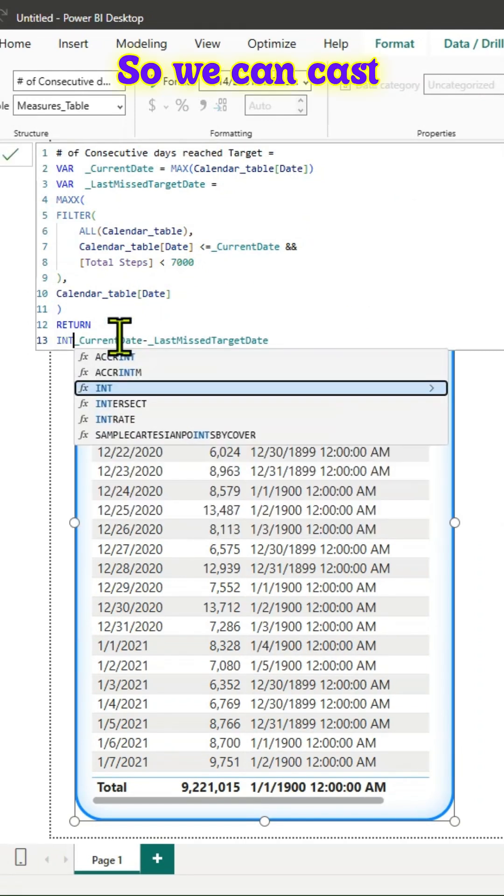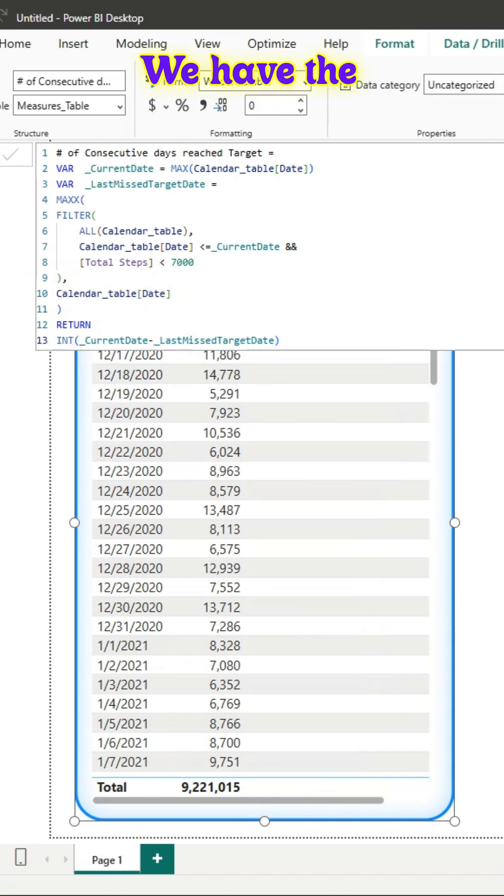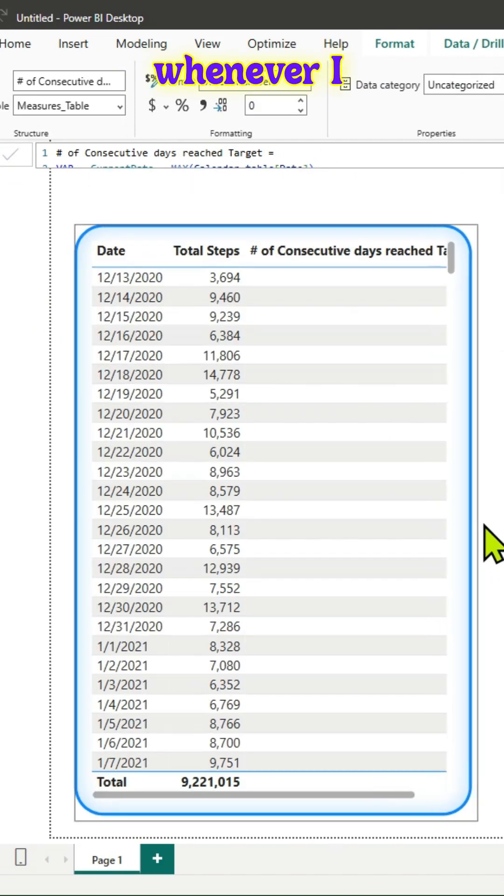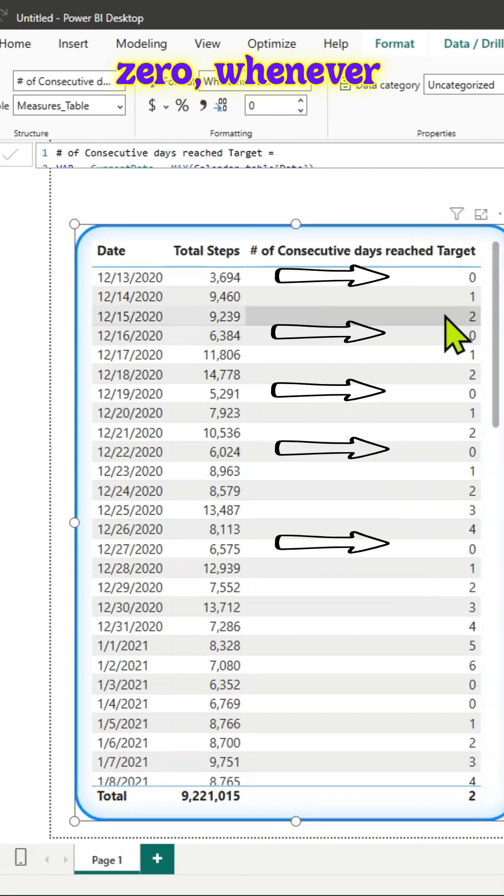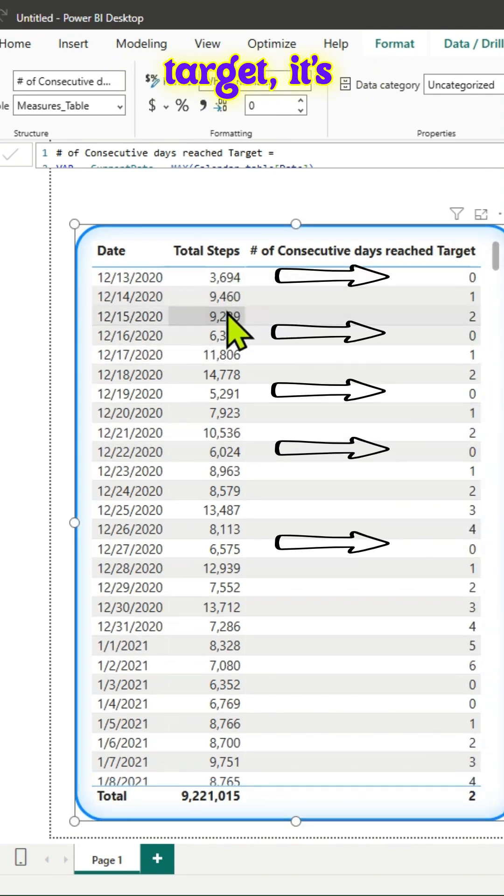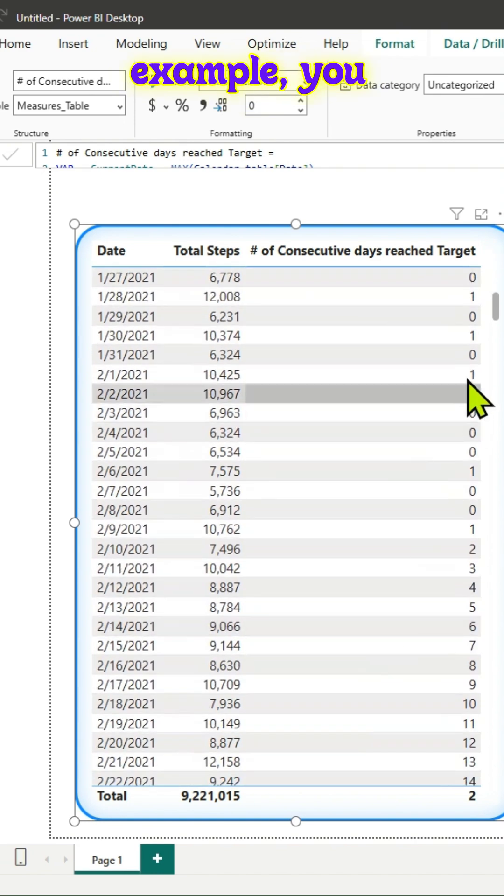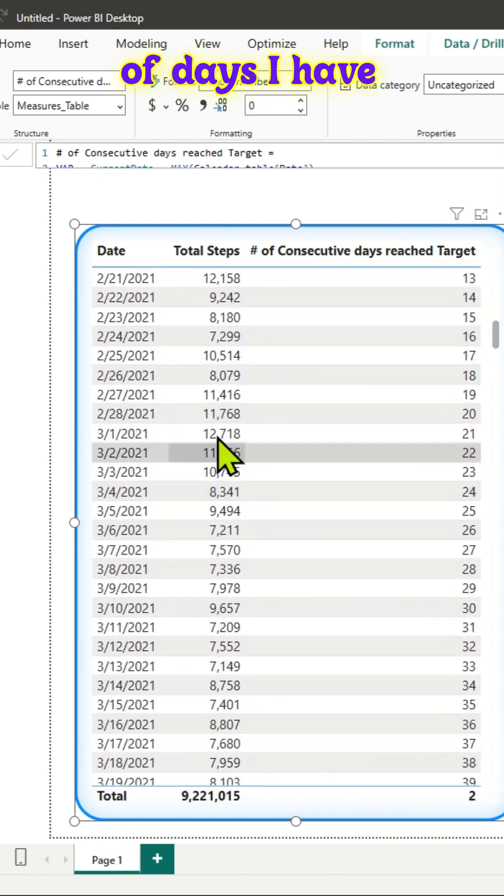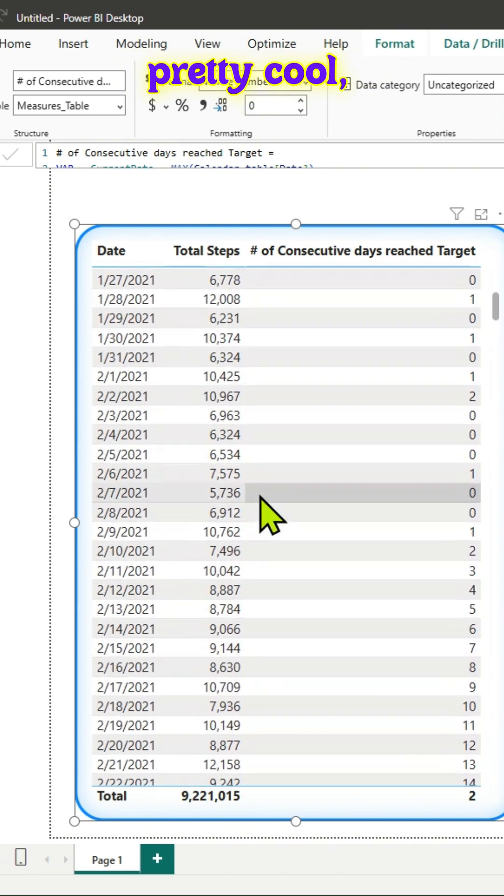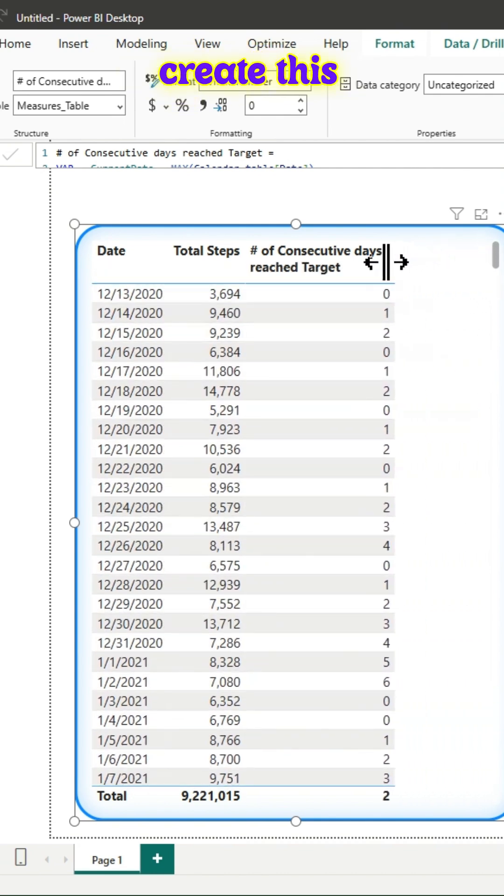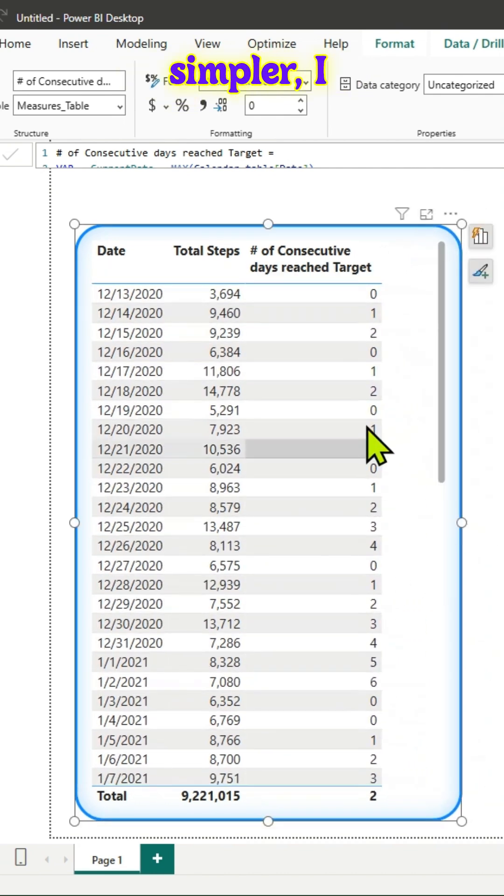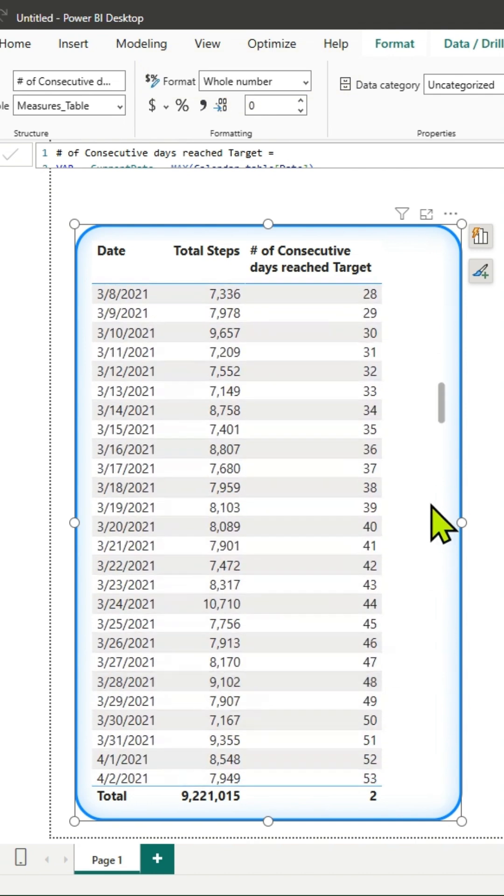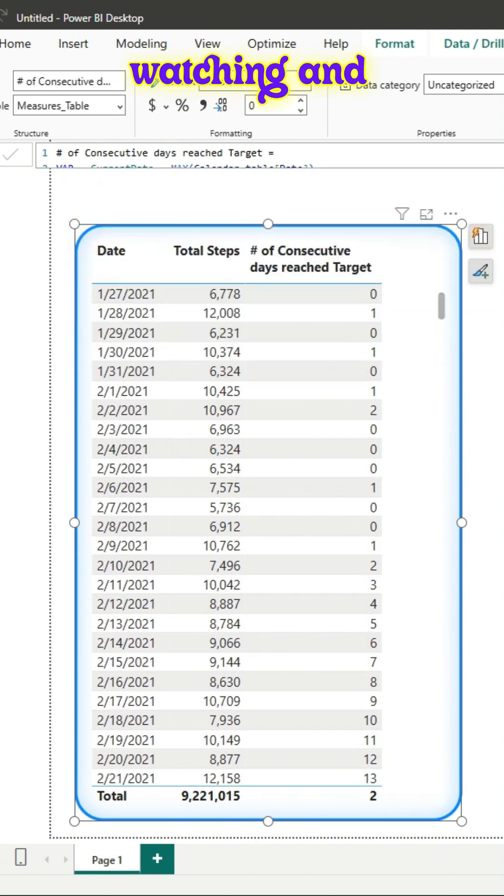We can cast it to integer and commit to it. Now we have the correct values. Whenever I miss the target it is zero, and whenever I hit the target it's counting those days. There are several ways you can create this measure, but this is simpler. Thanks for watching and see you in the next video.